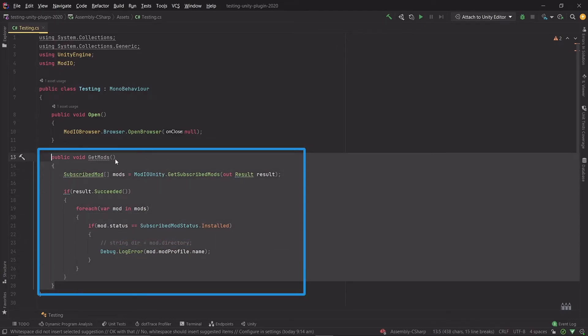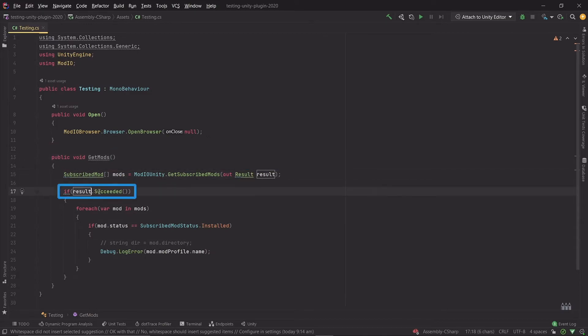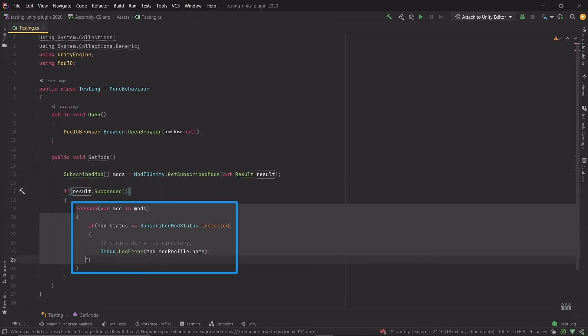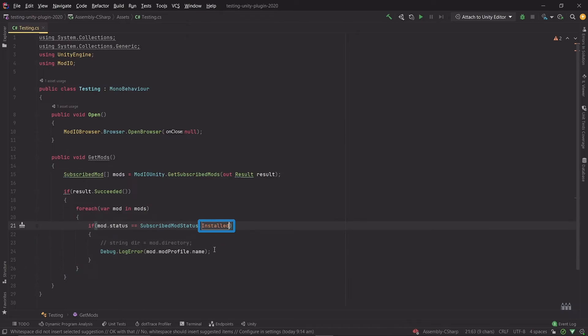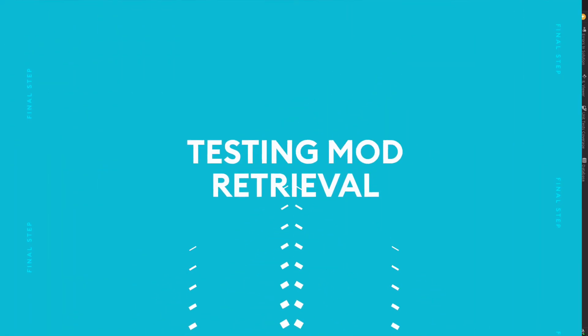And there we have it, we've got our method. Now with everything we need, we're getting the subscribed mods, checking if it succeeded to get them, we'll iterate over them, find the installed mods, and we're going to output the name of those mods. So now I'm going to go back to our scene and we'll test that out.